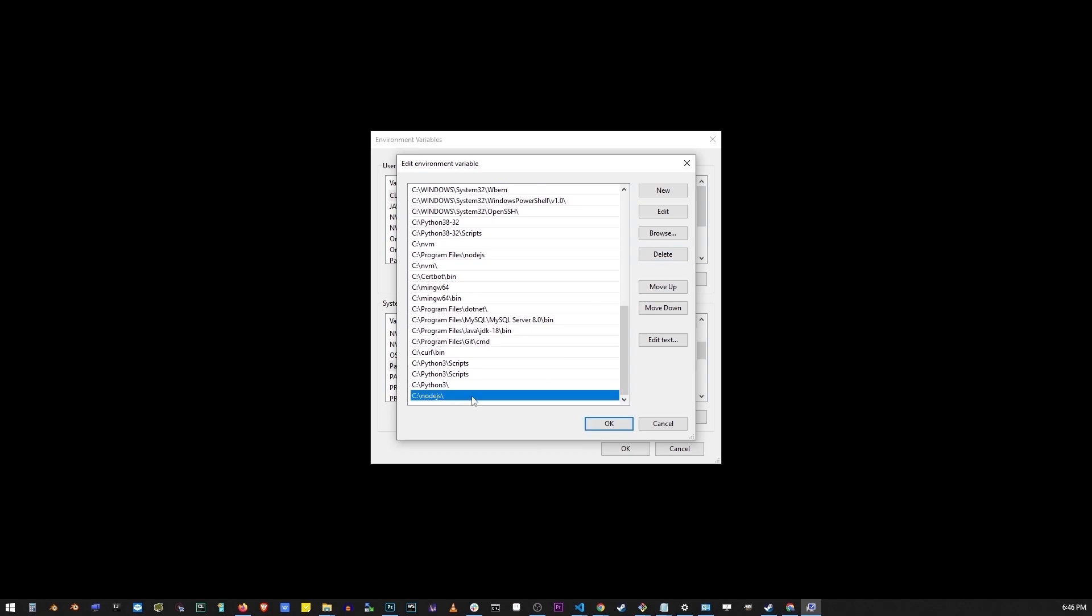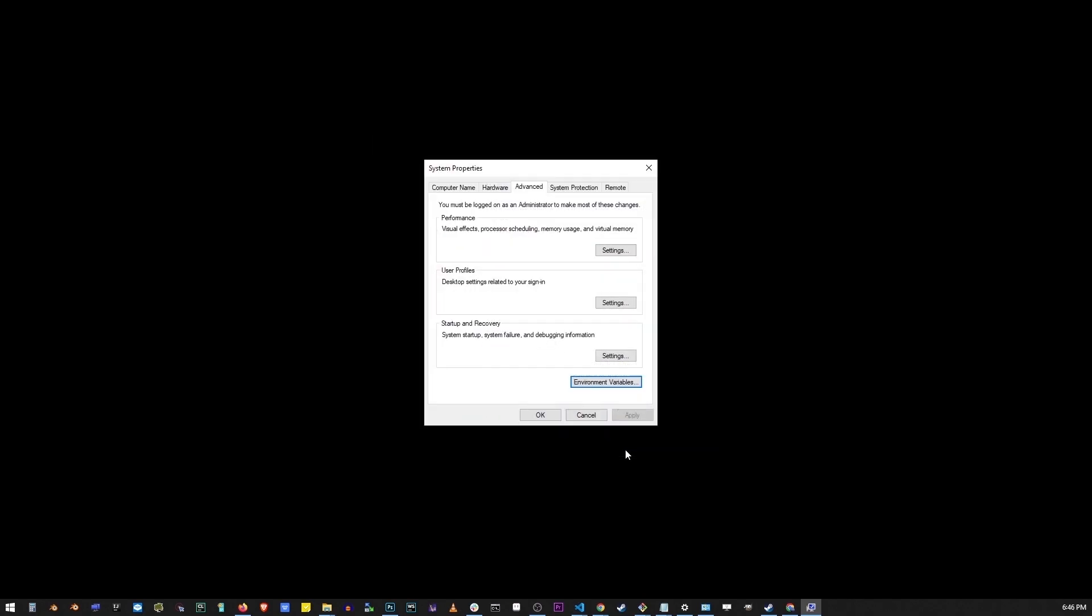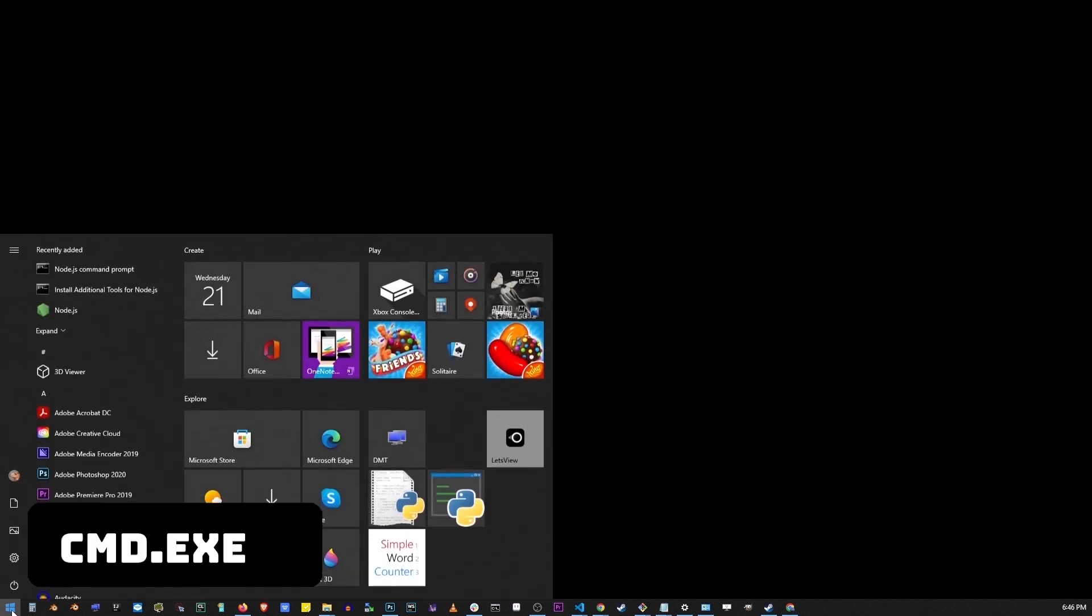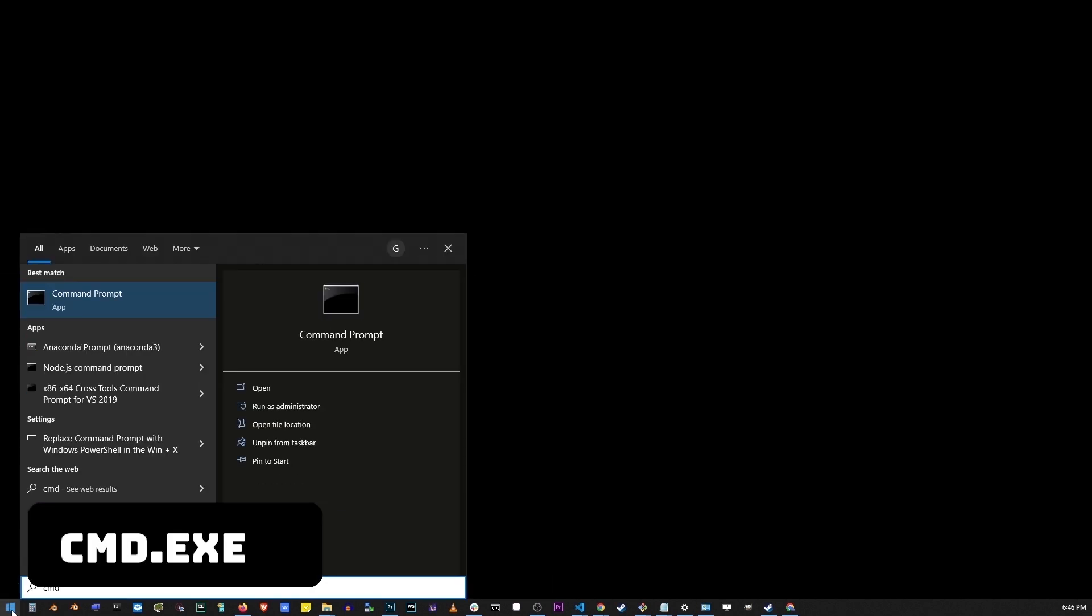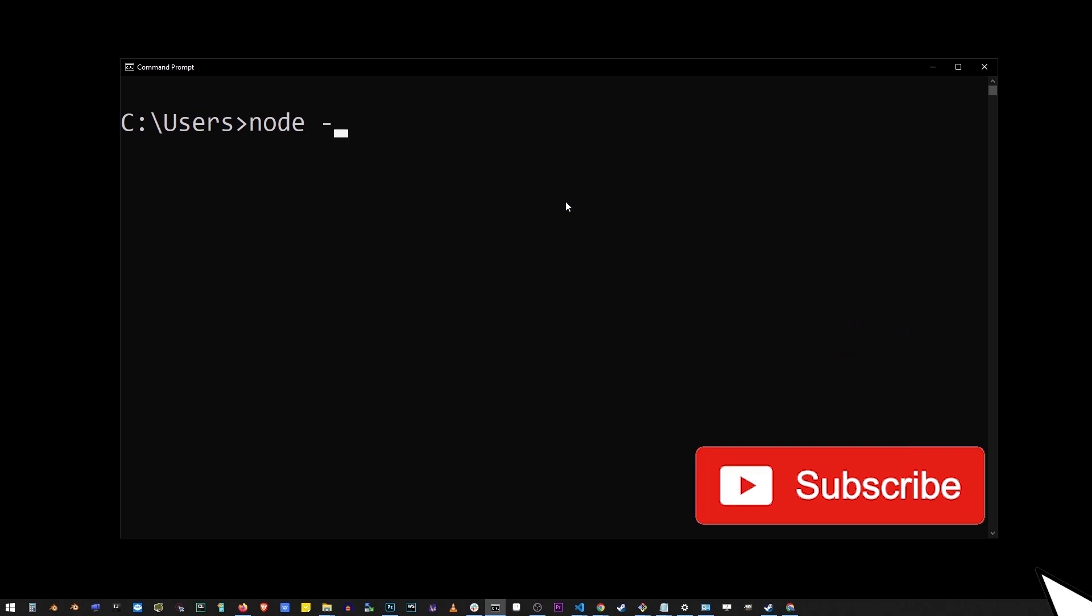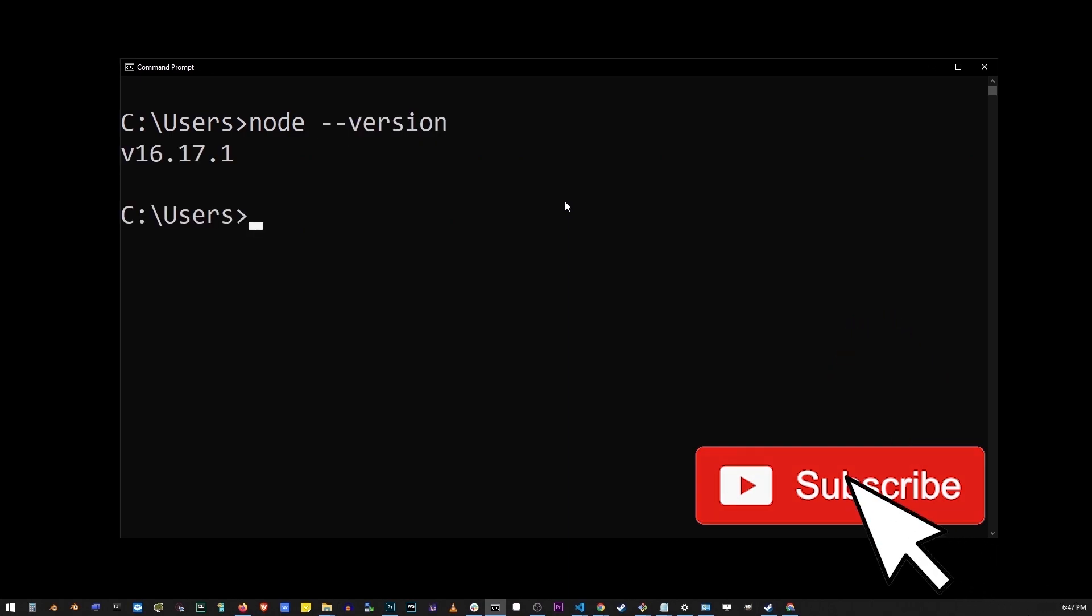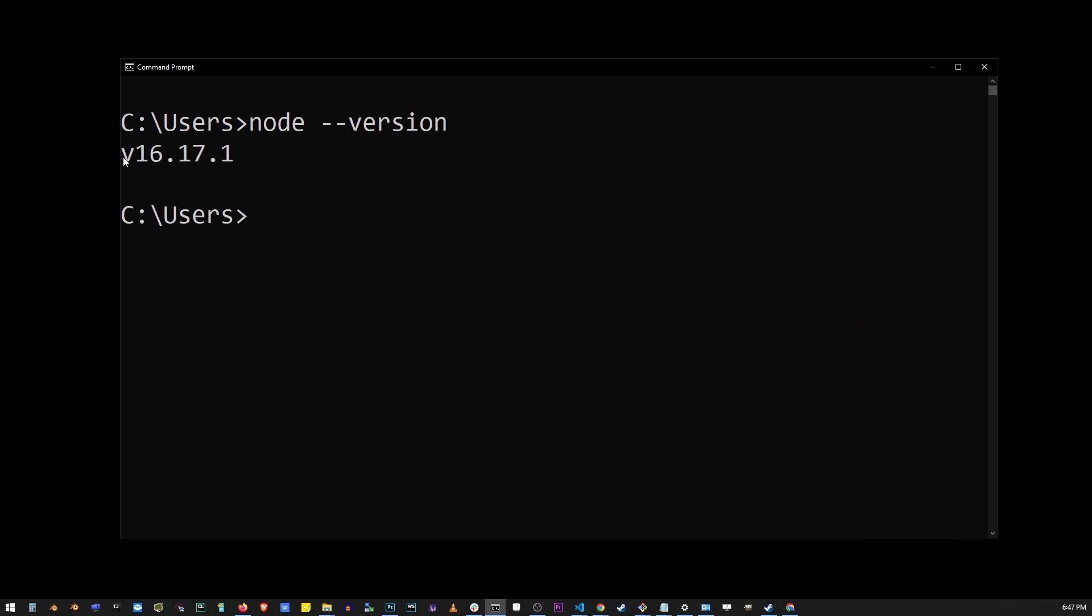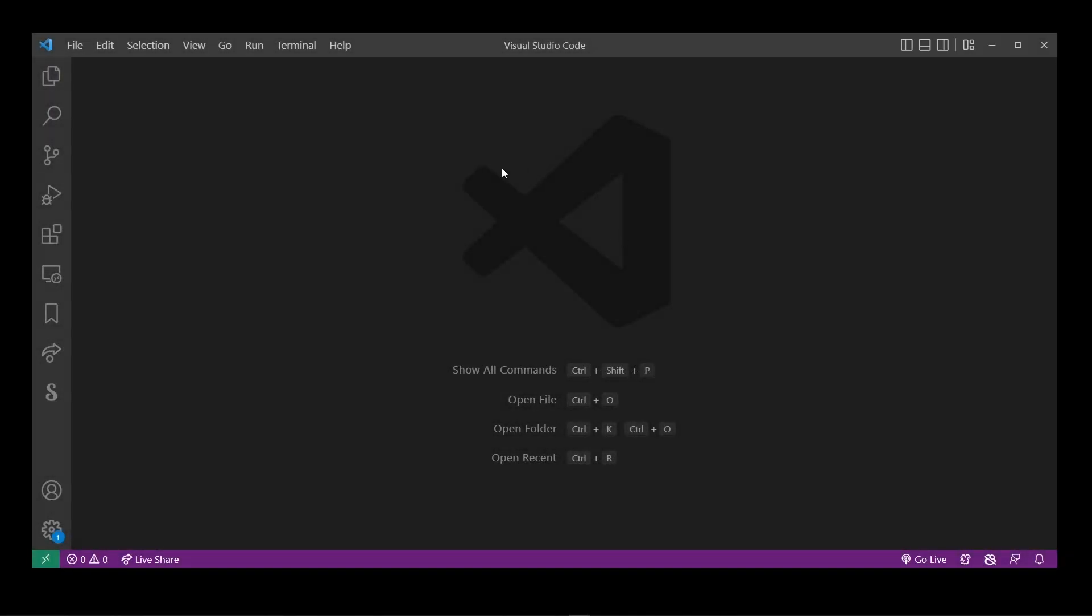Now click the OK button multiple times to close all of those windows and go to the start button again and type CMD and hit enter. On the command line type node dash dash version to make sure that we installed Node.js and now go ahead and open your VS Code editor.